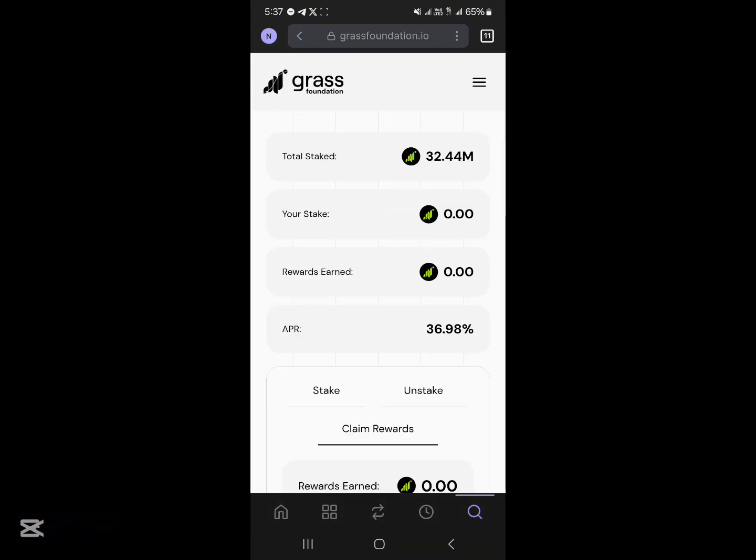So guys, this is how you can easily go about staking Grass. Comment down below if you have a question and you'll be given an answer. Thank you.